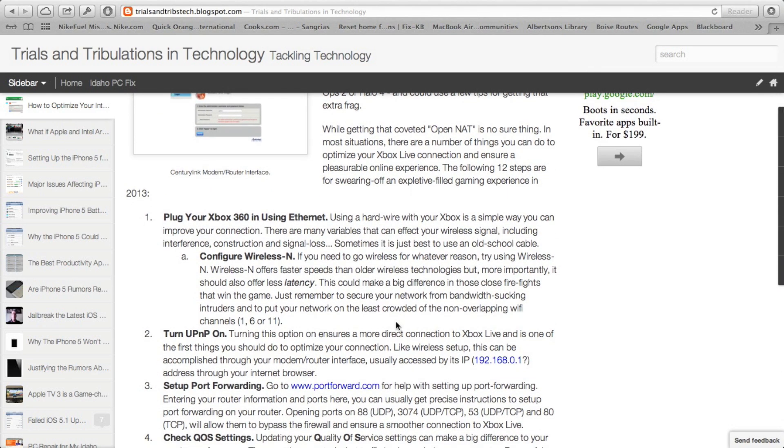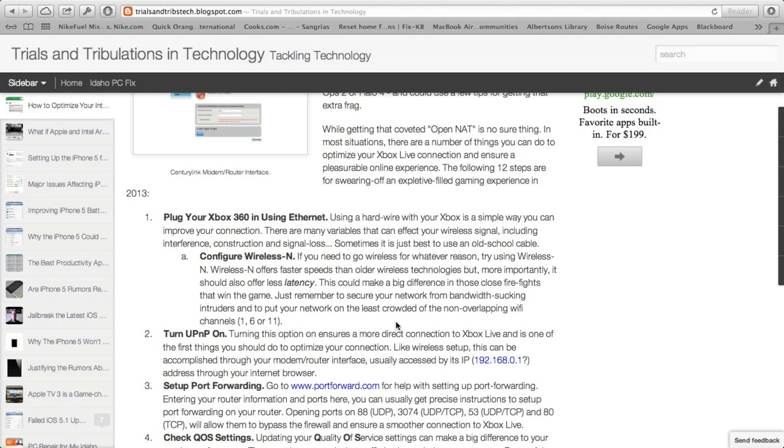The first thing I'm recommending is plugging your Xbox 360 in using Ethernet. My reasoning behind this is that there's a lot of variables that can affect your wireless signal, including interference, construction, signal loss. If you live in a home that's bigger or you have metal studs in the wall, things like that can cause signal loss and can really affect the speed at which your wireless service connects.